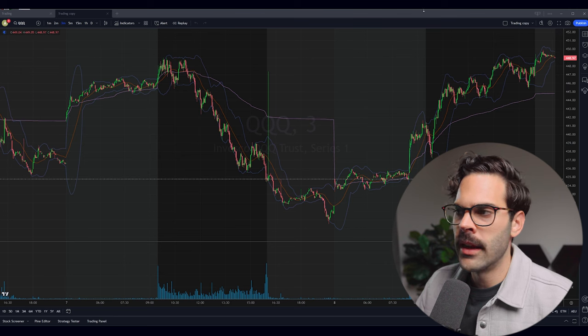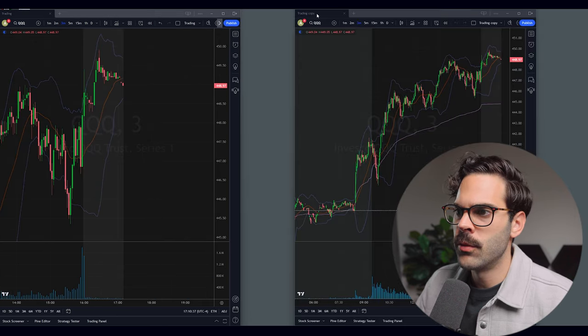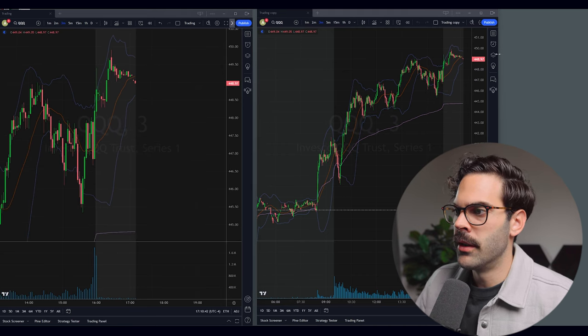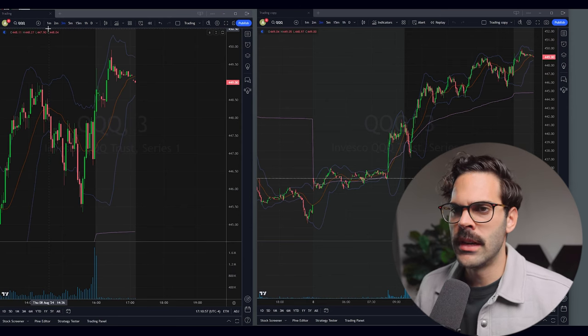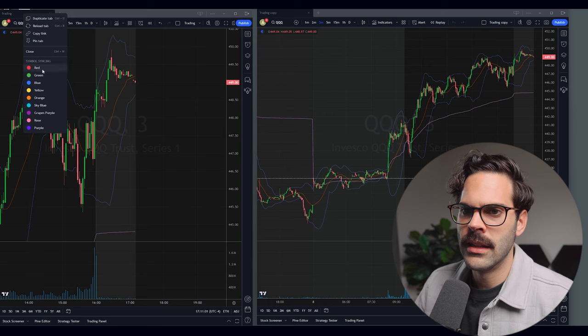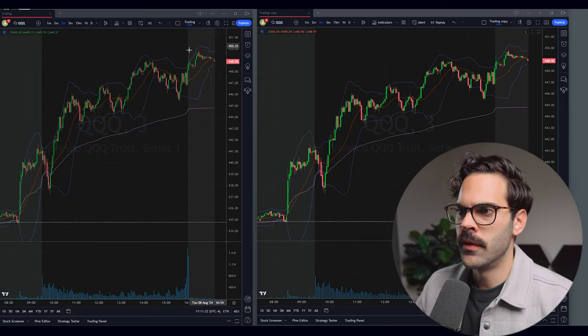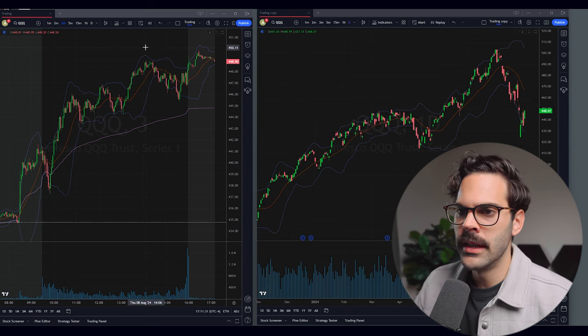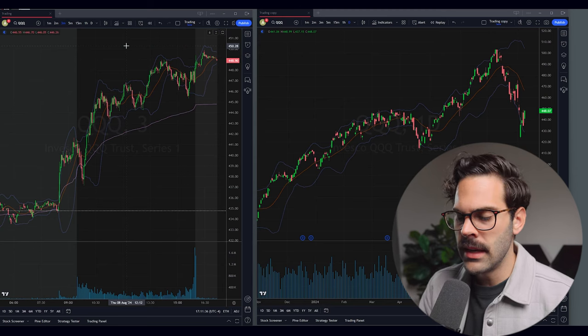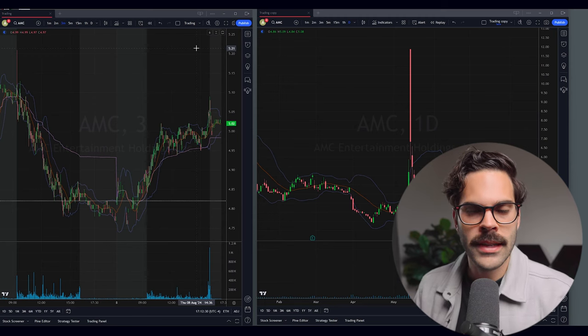Now that you have two copies of your layout, make one smaller and move it to a different screen. If you're using multiple monitors, it's very nice to have one on your main monitor and one on the side. Something that changed with TradingView about a year ago is that you can now link these windows with a color, so if you change a ticker on one screen it will change on both screens. This is really useful when you want one on a daily chart and the other on an intraday chart — change it once and it updates everywhere.